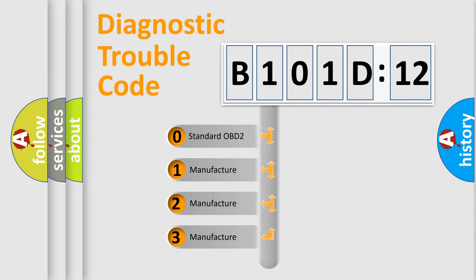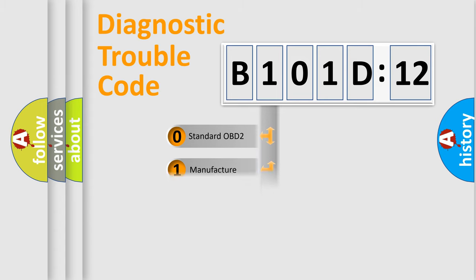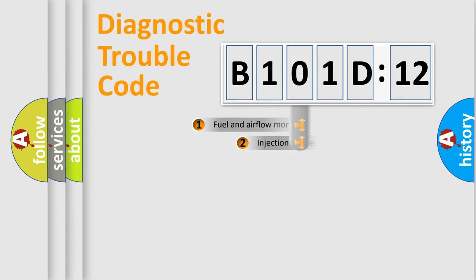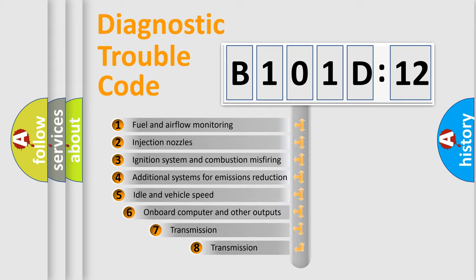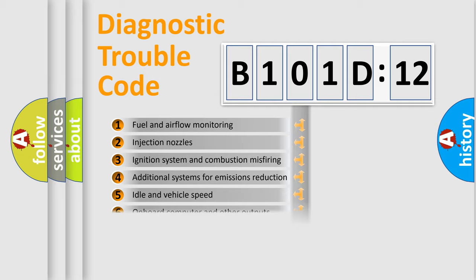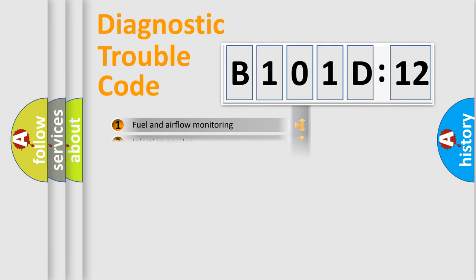If the second character is expressed as zero, it is a standardized error. In the case of numbers 1, 2, 3, it is a more specific expression of the car-specific error. The third character specifies a subset of errors.